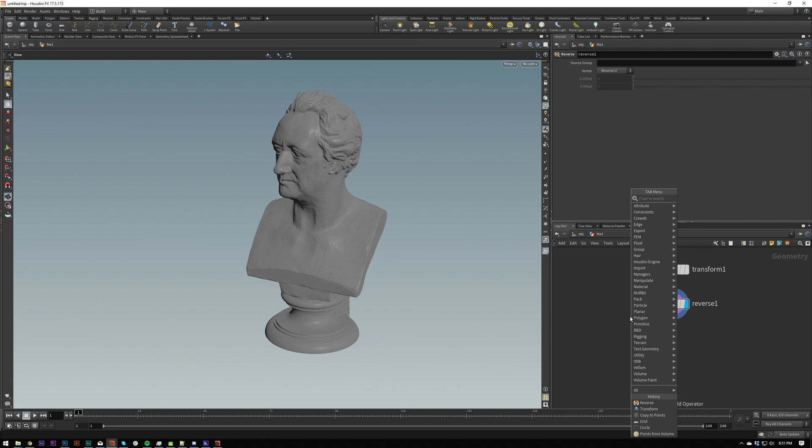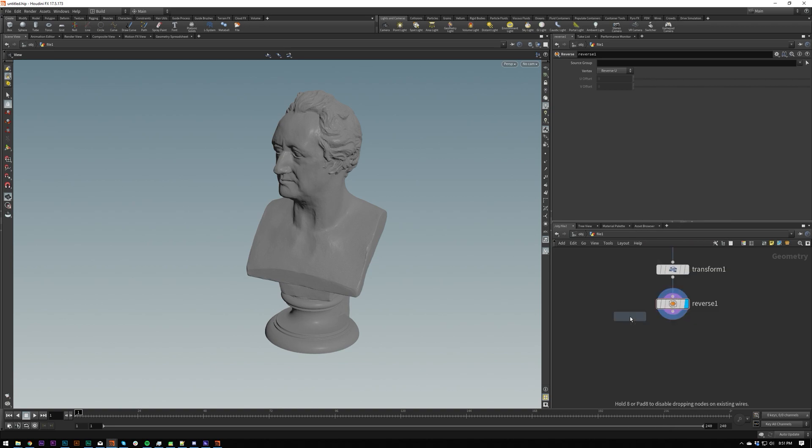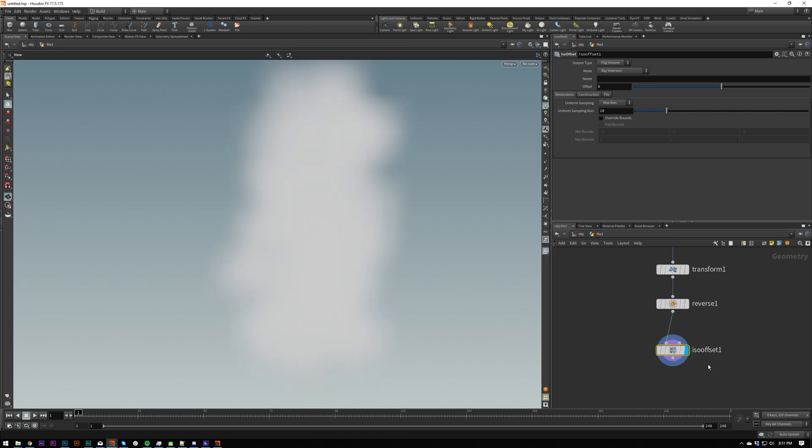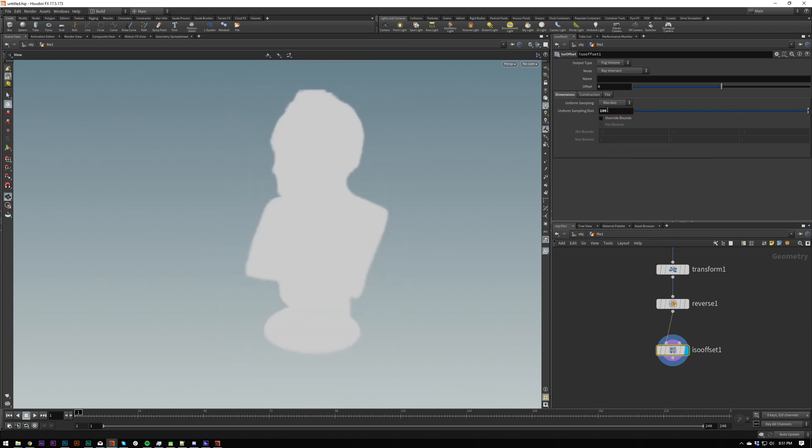So first off you can either use an ISO offset which is going to create a fog volume for you with a little slider here. This is essentially your quality slider. You've either got by axis or by size which if you've used VDBs you'll be more familiar with.